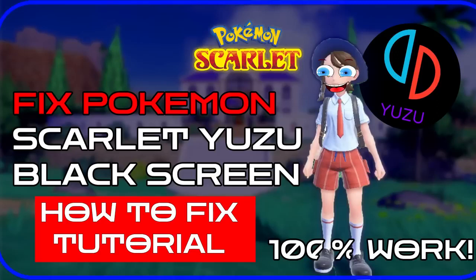Hi everyone, today I will show you how to fix Yuzu Pokemon Scarlet Black Screen Problem.